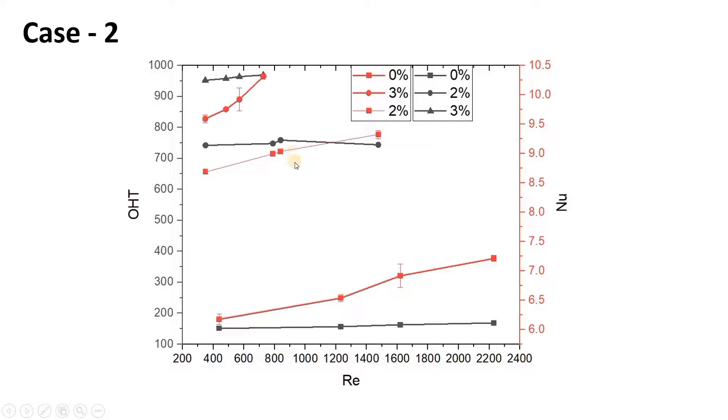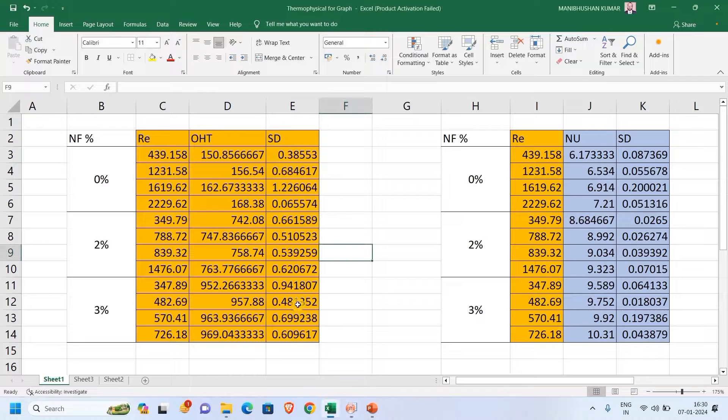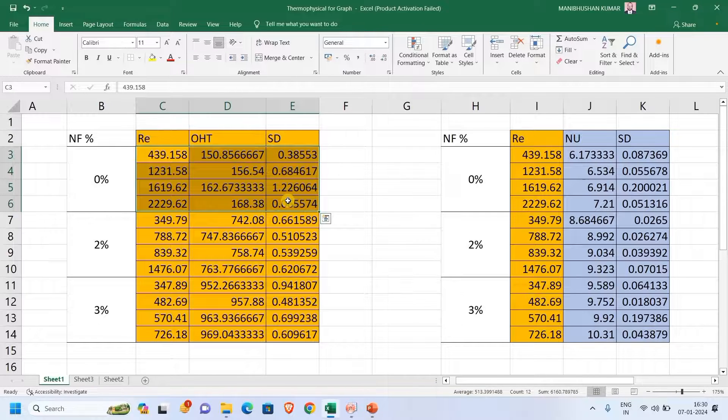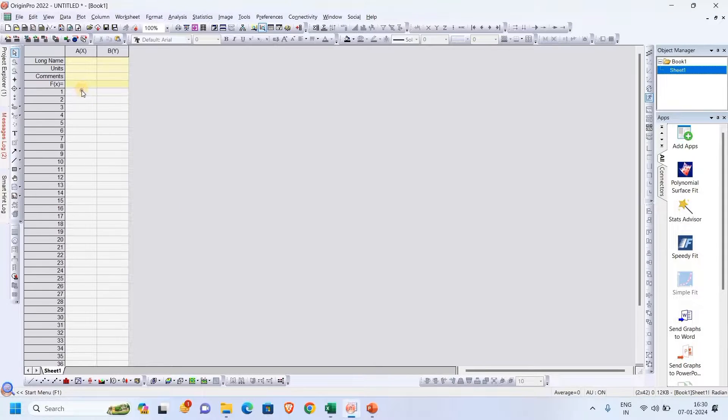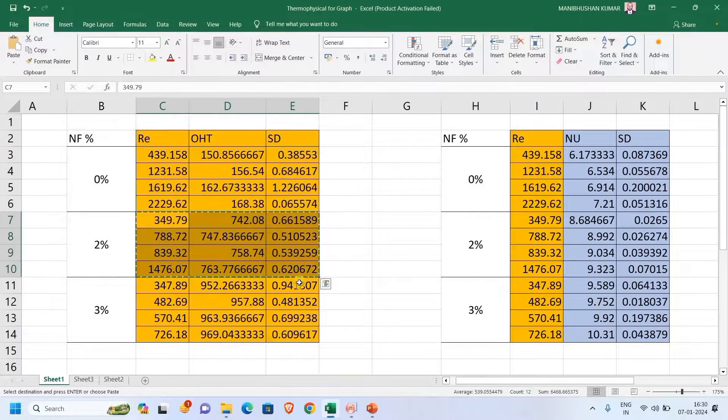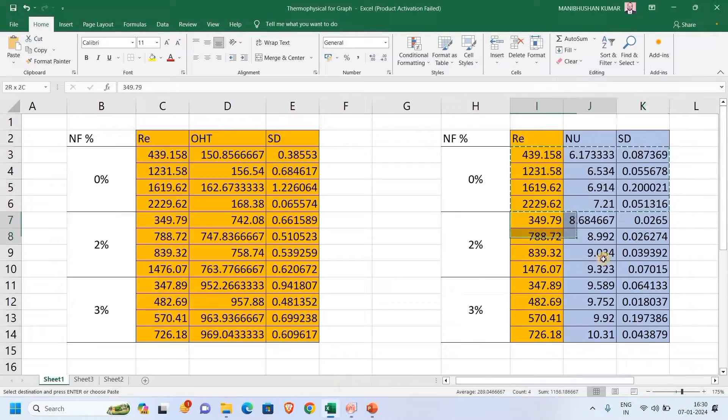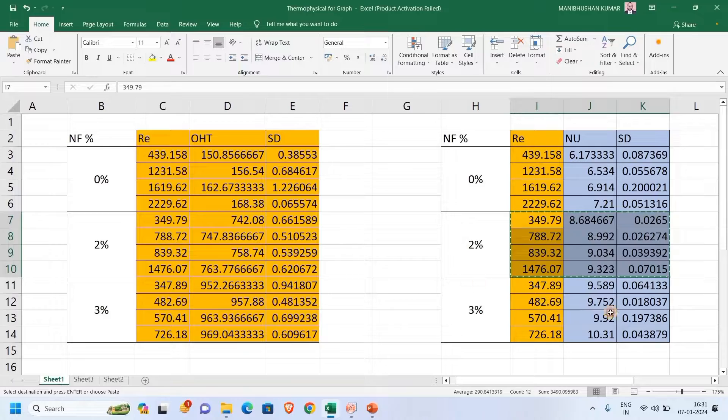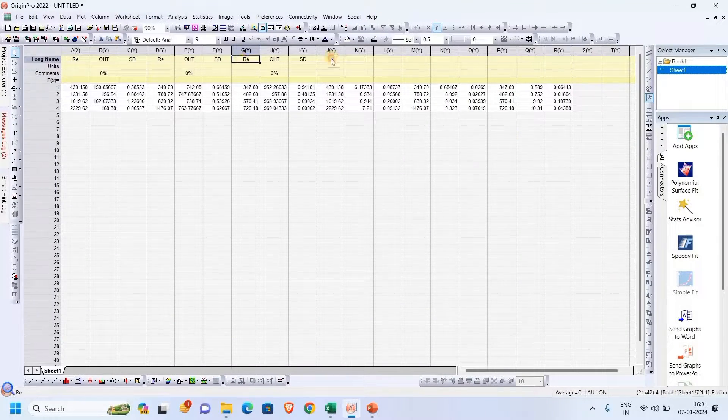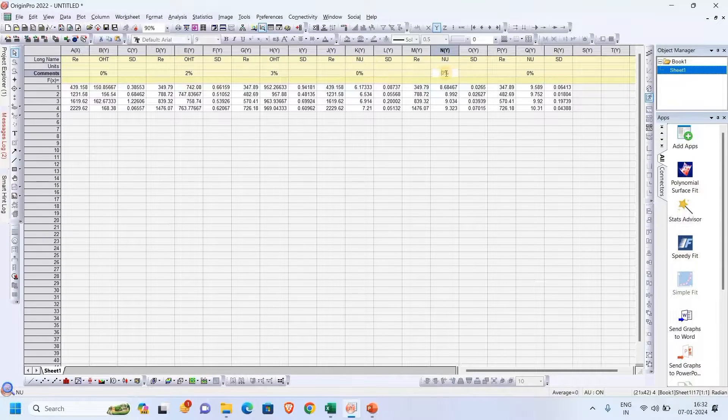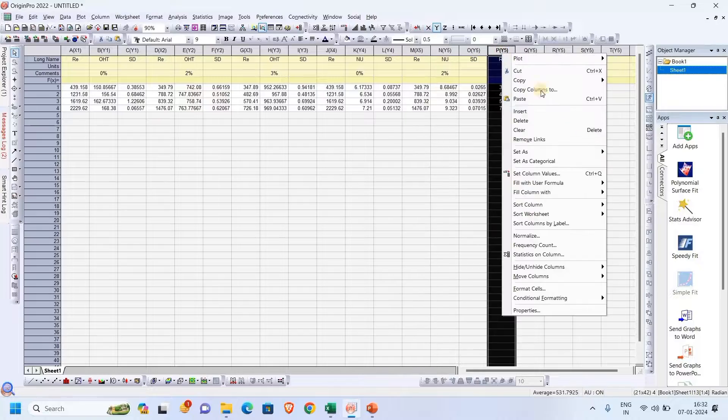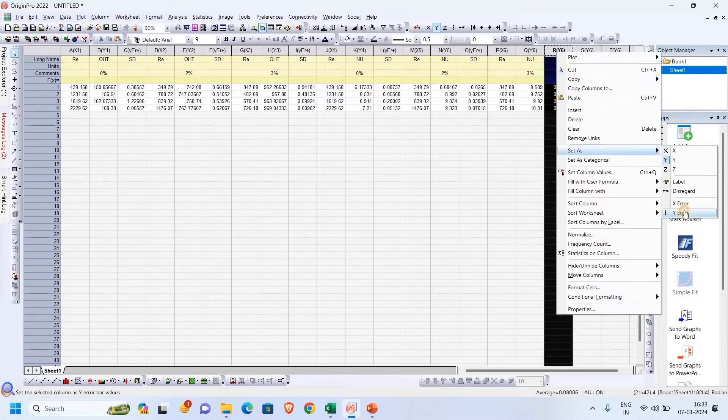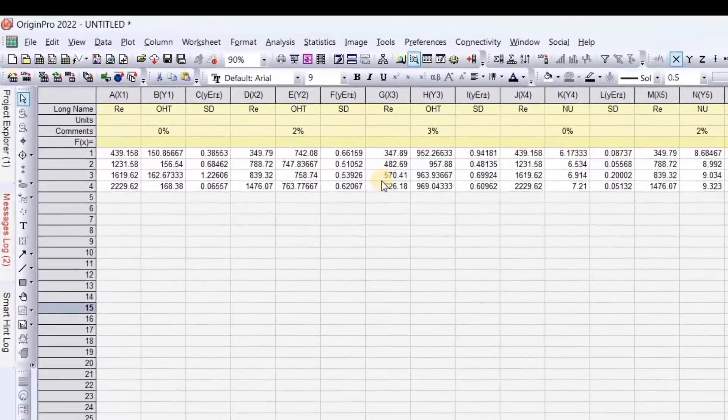This is a bit complex while plotting, so we will plot this graph in Origin. We will copy-paste all the data accordingly. Okay, I have set all the data now, and let me remove this extra one.